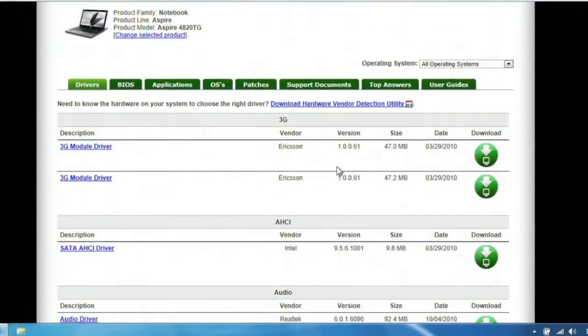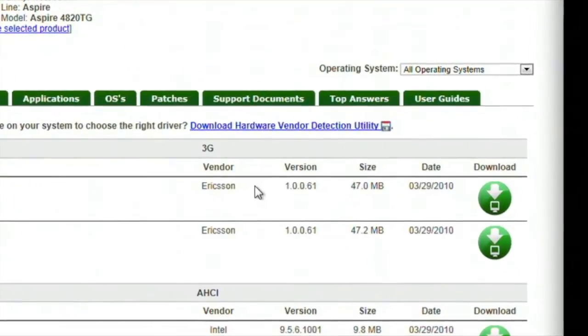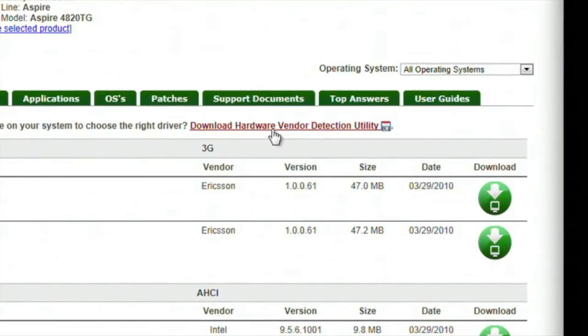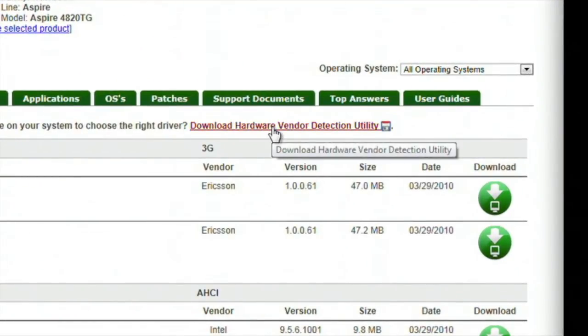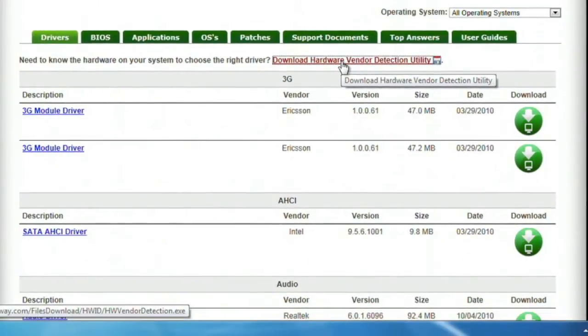This will present you with a list of drivers to choose from. At the top of this list, you'll see a link called Download Hardware Vendor Detection Utility. Click this link, and when it asks you what you want to do with the download, click Run.